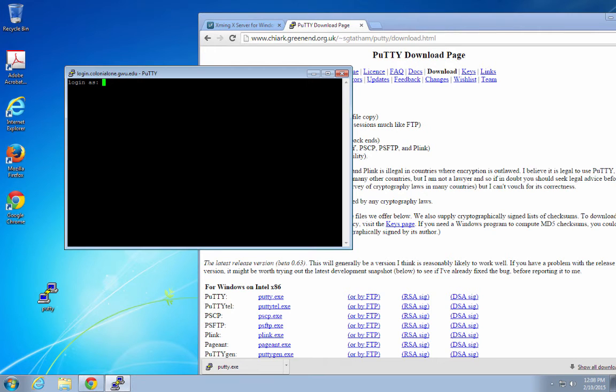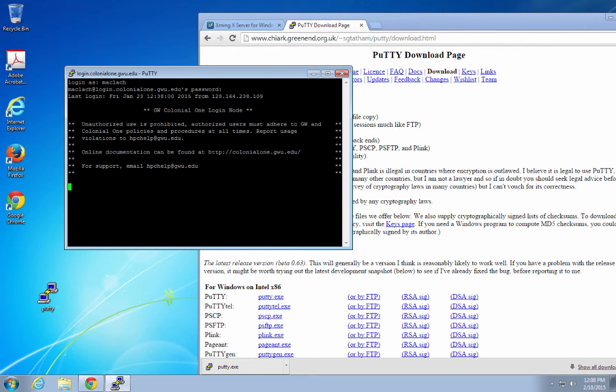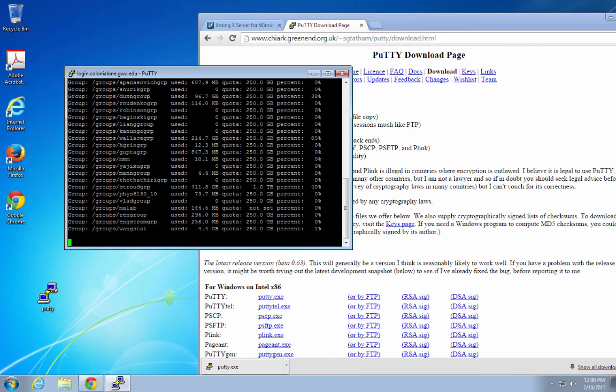I put in my username, my password, and as a test to make sure that X11 tunneling is working, I'm going to start Xterm.